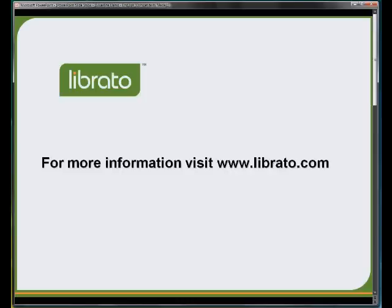If you have more questions about Silverline, please visit us at www.librato.com. Thank you.